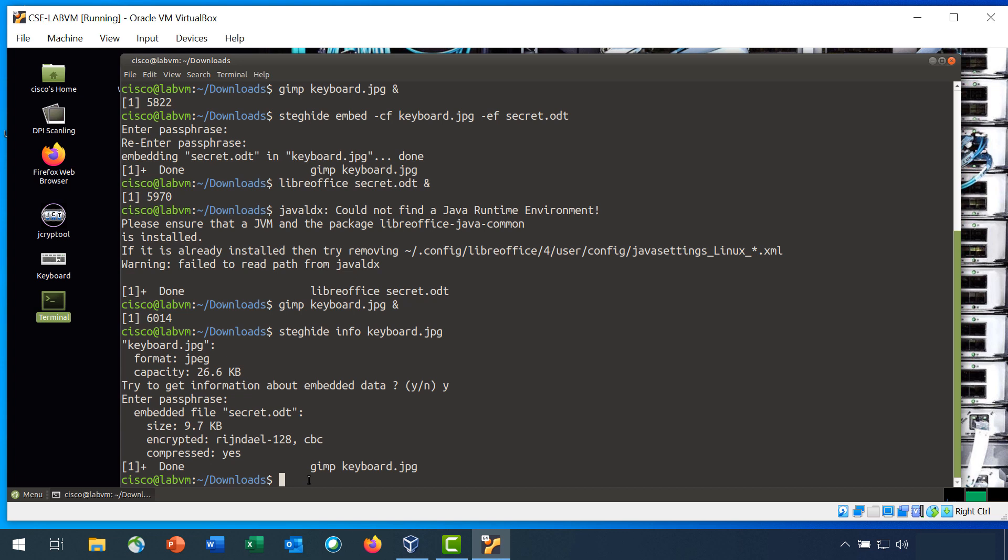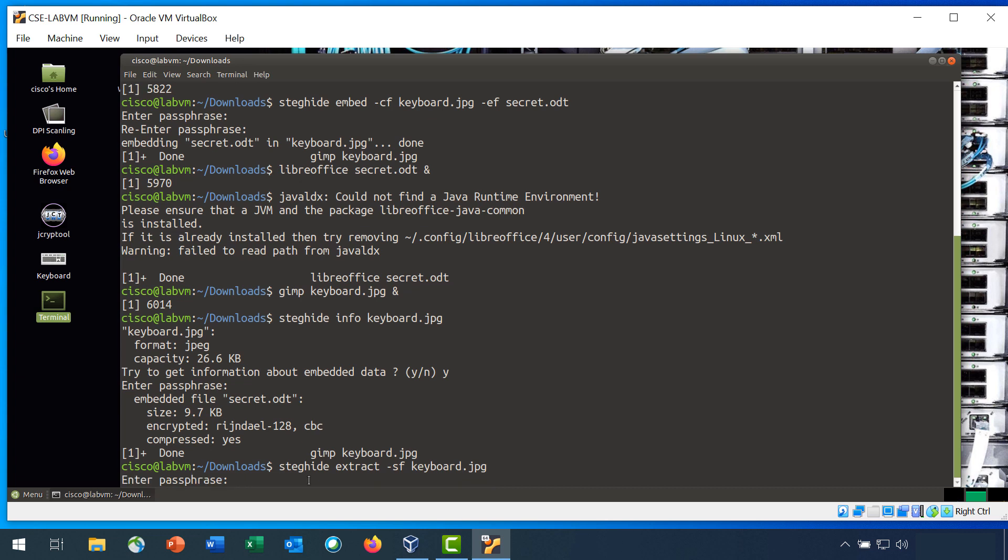So step 5 is to extract this secret.odt file from the keyboard.jpg file. Enter the command steghide extract with the options sf and keyboard.jpg. Again, enter your password, Cisco.